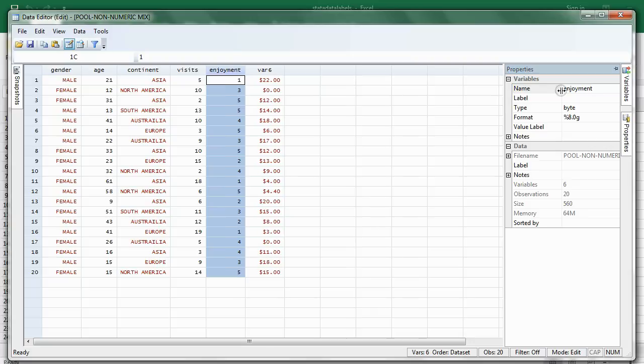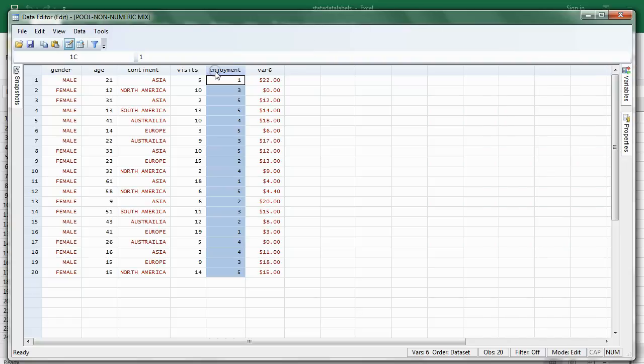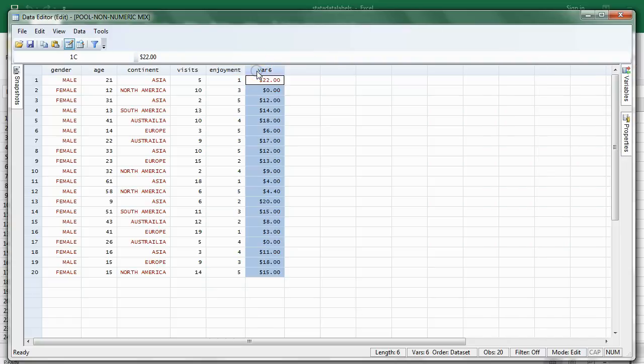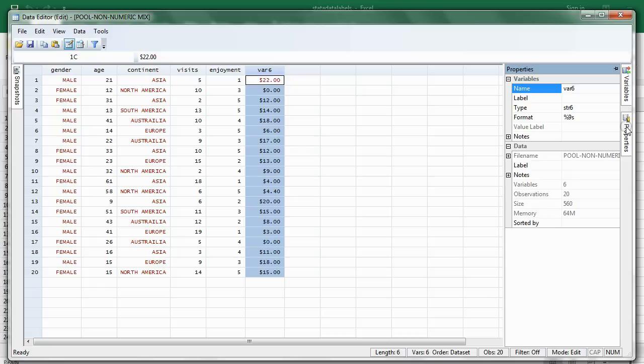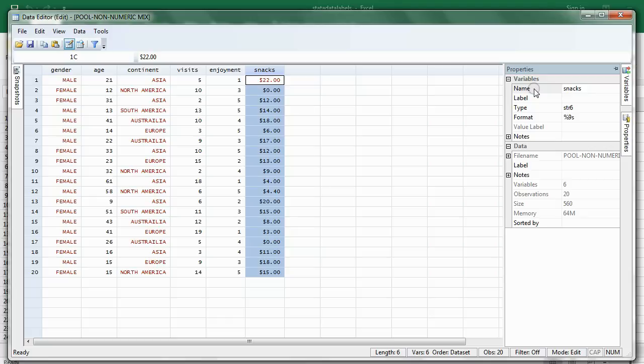Make sure you type every character carefully, because you will run analyses with that variable name later. And over here, we can just put Snacks. And we'll know this is how much they spent on snacks. Hit Enter. And now we have the names of the variables.